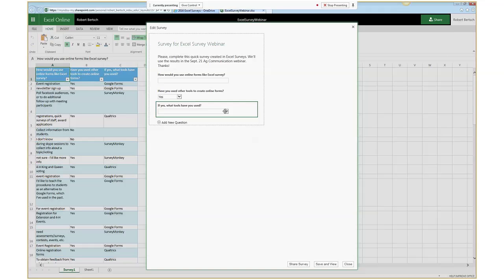A couple of other things in the notes: no theming — every survey is going to look exactly the same. There's no way to limit the respondents. And another potential downside is that there's no way to share the survey creation with collaborators to work on the survey together. Once you have results in a spreadsheet, you can share that like you'd share any other file in OneDrive, but you can't share the actual creation of the survey with collaborators.